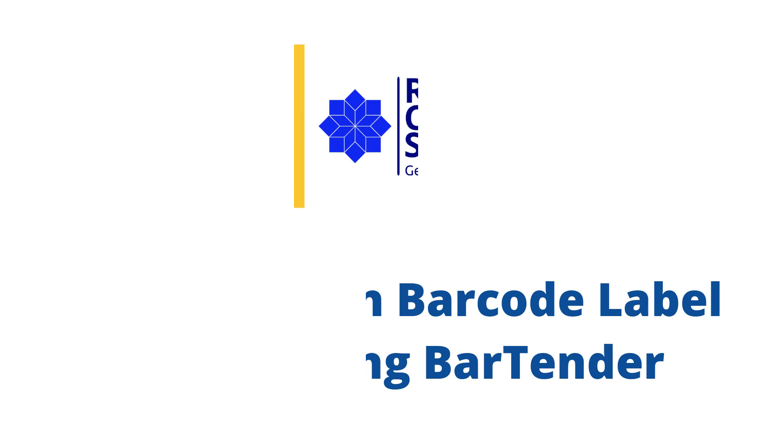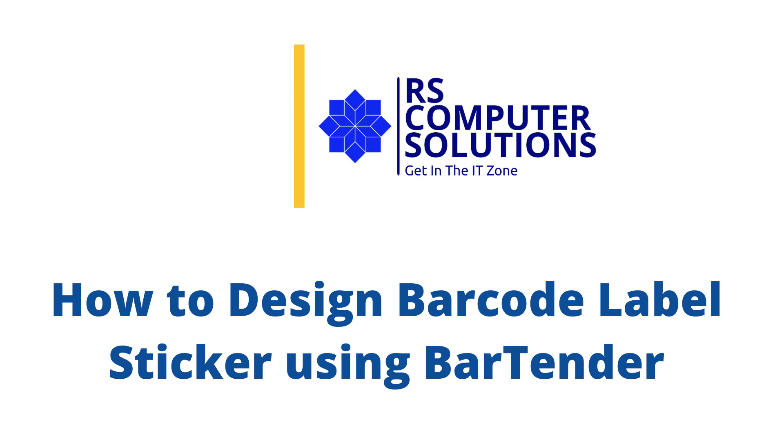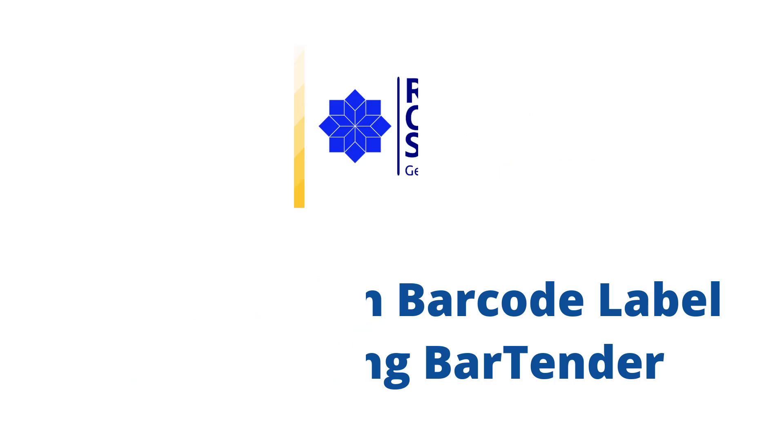Hello friends. Welcome to my channel RS Computer Solutions. In this video tutorial, I will show how to design barcode labels using Bartender.